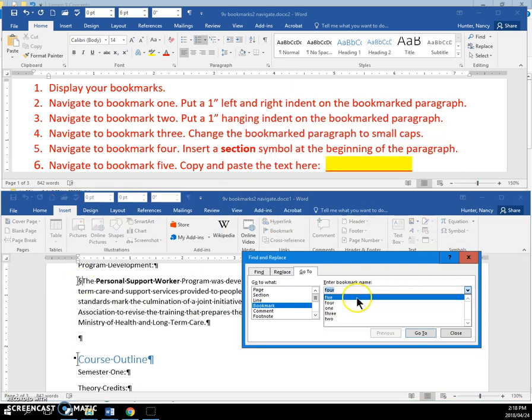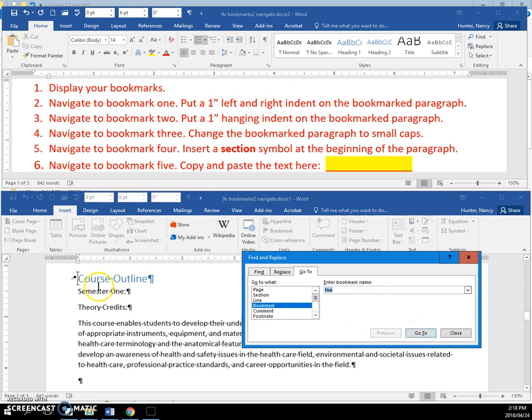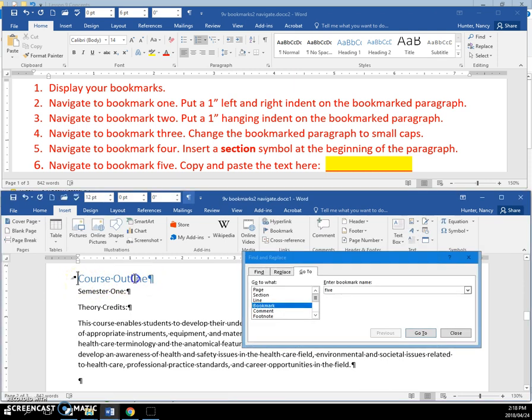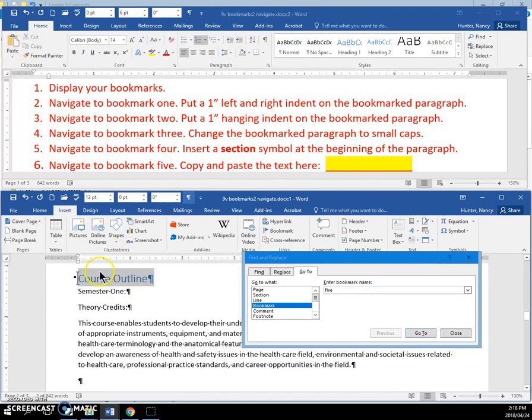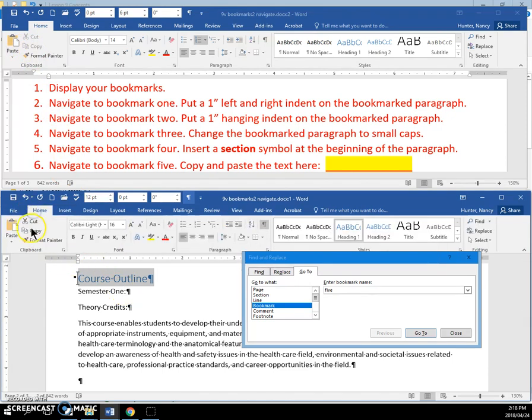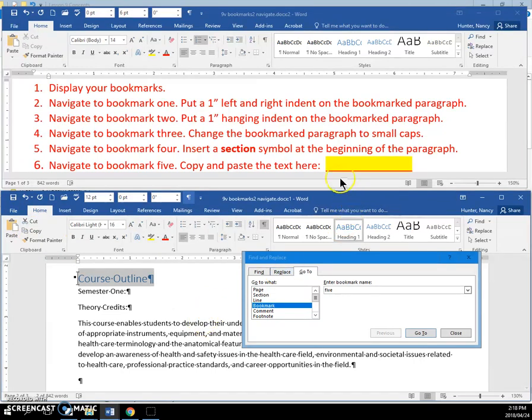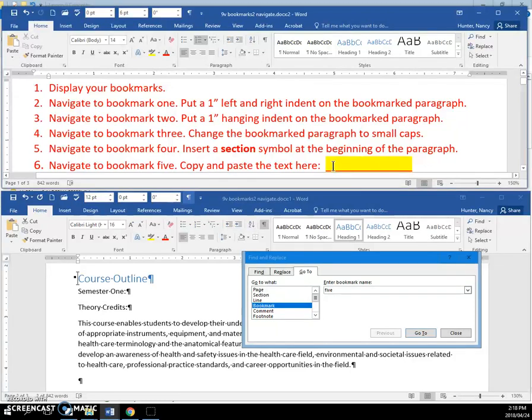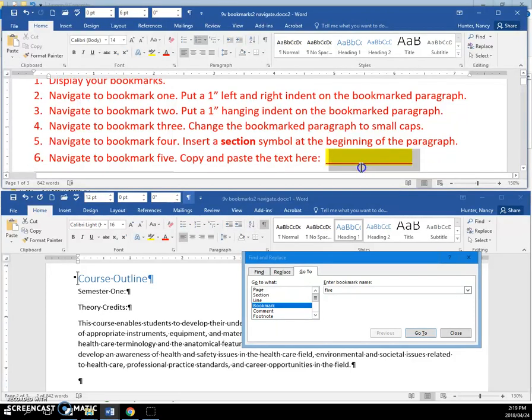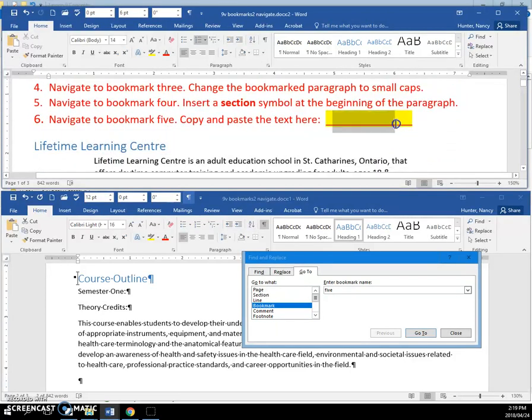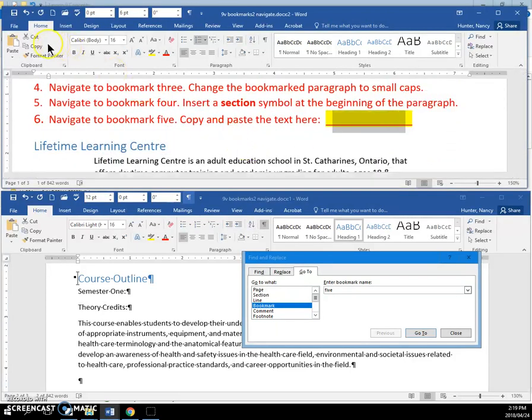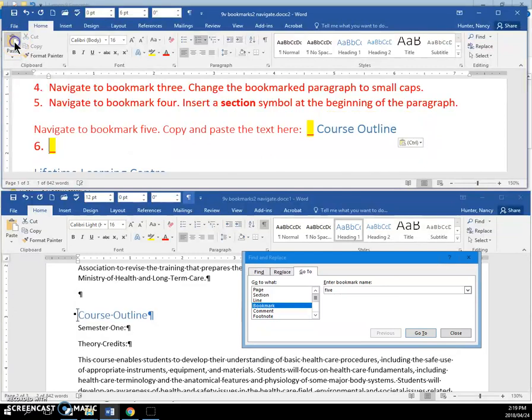Then we're going to navigate to Bookmark 5, which is here. You're just going to take the text on that line and copy it. Then you're going to paste it at the top of the document. You can select across here and then do your paste.